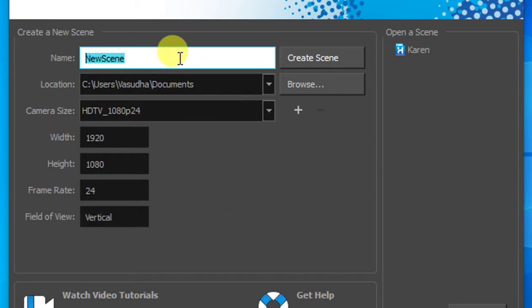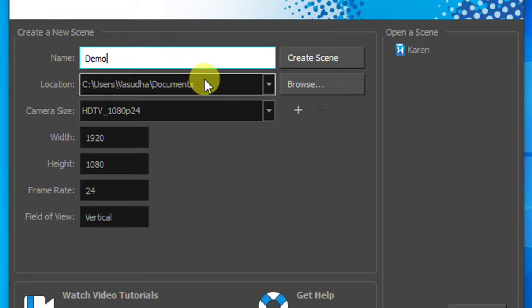I will create demo as new project and keep these settings as default. Then click on create scene button.